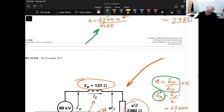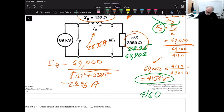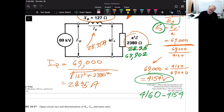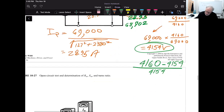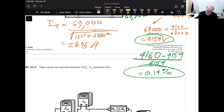Since the primary voltage is held constant at 69,000 V, the secondary no-load voltage is simply the nameplate value of 4,160 V. Applying the voltage regulation formula: (4,160 - 4,154) / 4,154 times 100 gives us 0.14%. That is excellent voltage regulation — less than one percent loss, meaning this transformer maintains its secondary voltage very well under load.